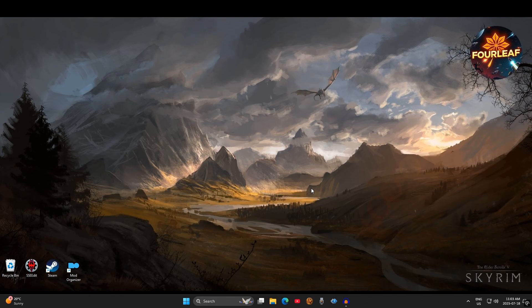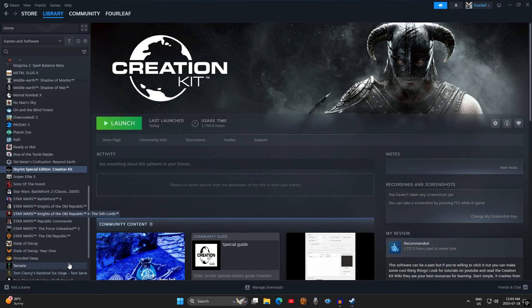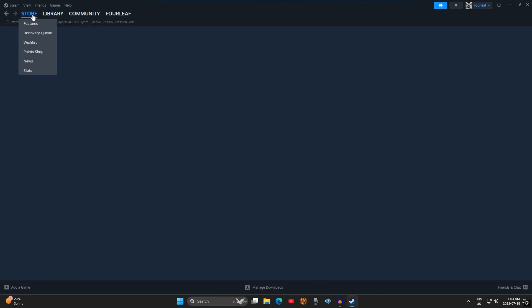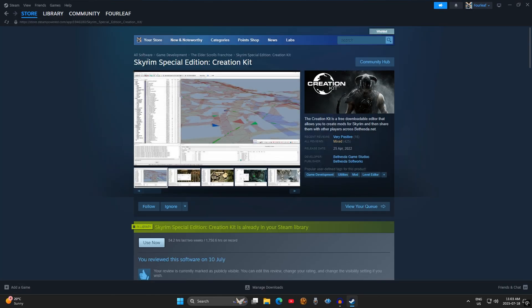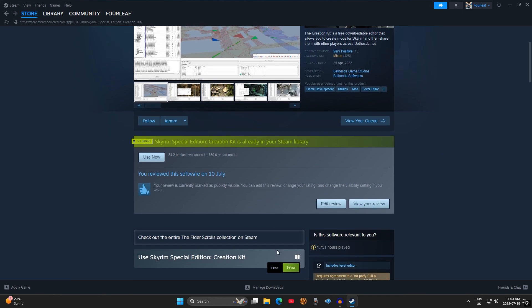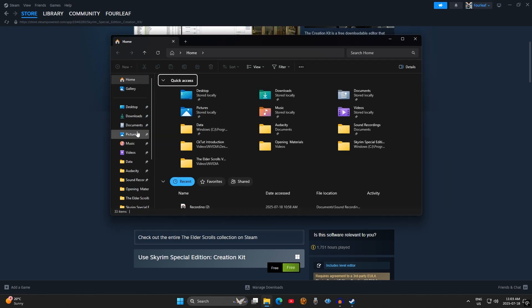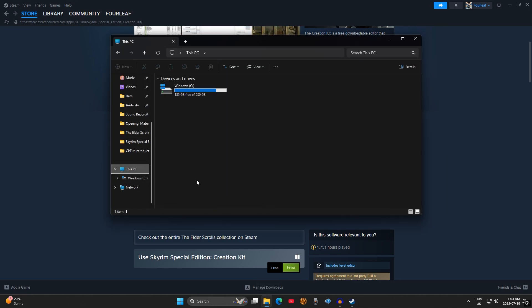In this video, we're going to cover Creation Kit download and installation. The first thing you have to do is find the download. Navigate to your Steam store and search for Skyrim Creation Kit. The Creation Kit is free as long as you own a copy of the game. Now when you're downloading the kit, you have to make sure that it is installed onto the same drive as your Skyrim installation. So this is normally the C drive.